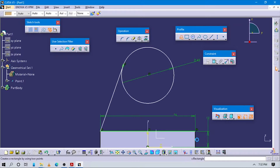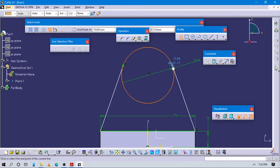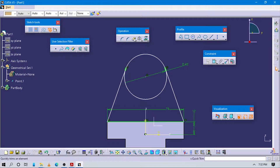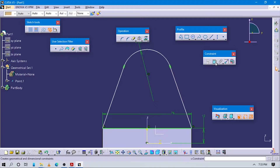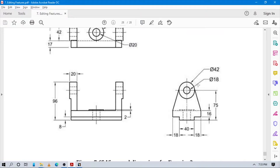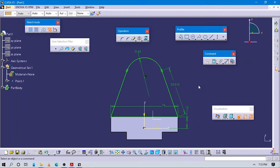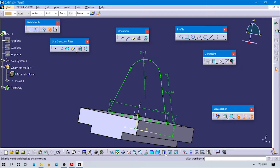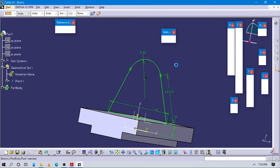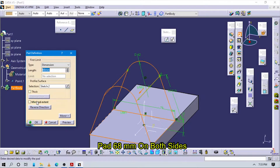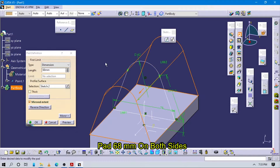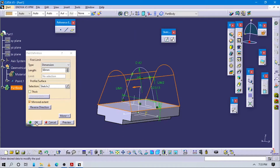The same line we have to make on the other side. Click here and make sure to apply this. Now delete this line. Now you can see this part sketch is done. Exit to the sketch page, select pad command, and make sure the value is 68.